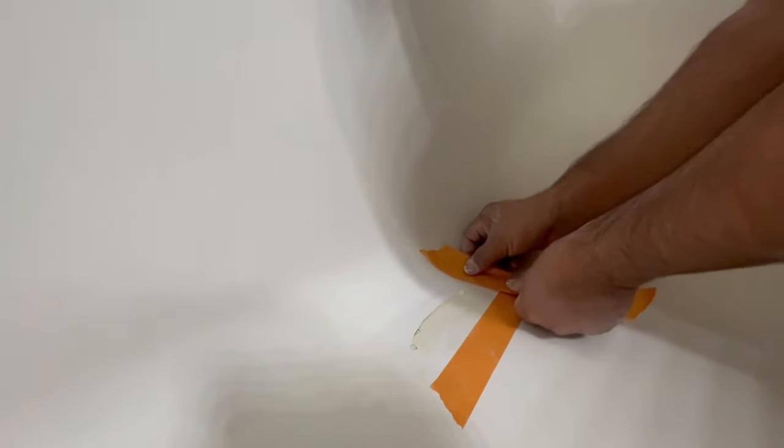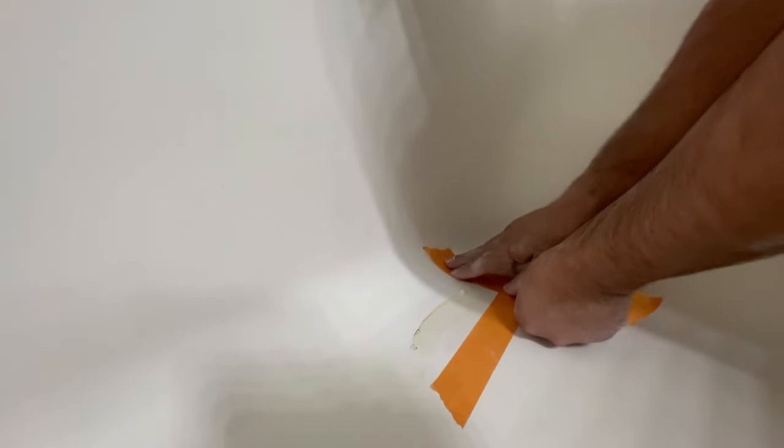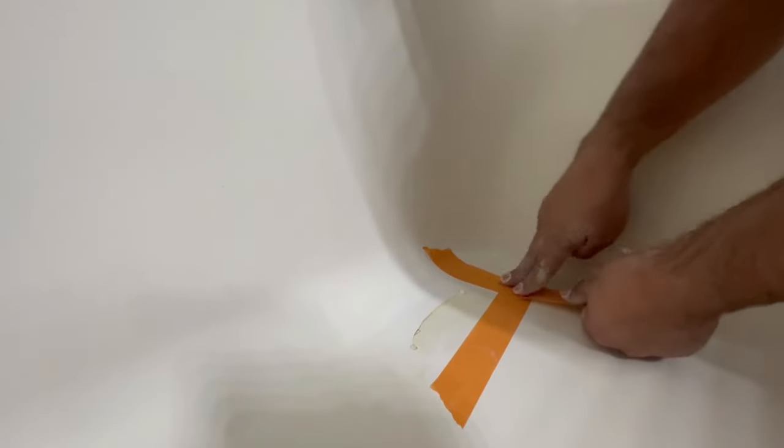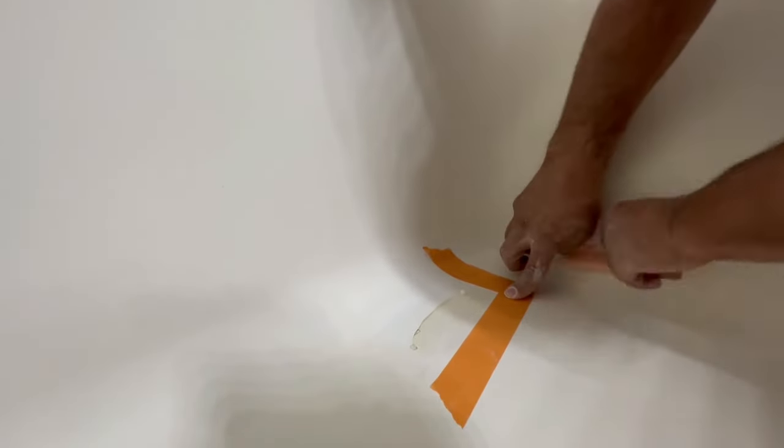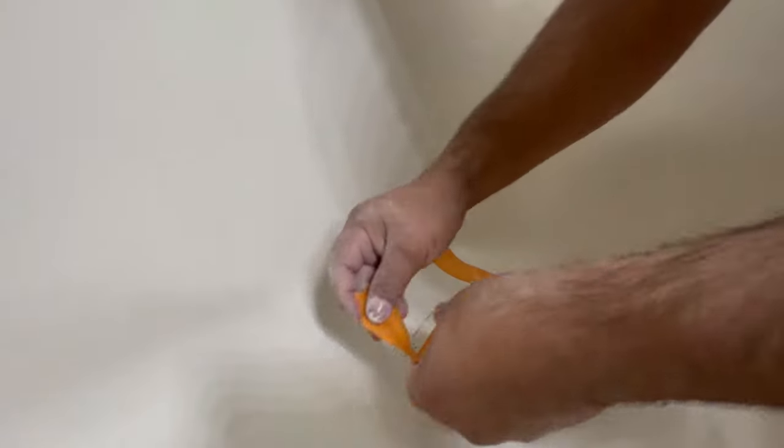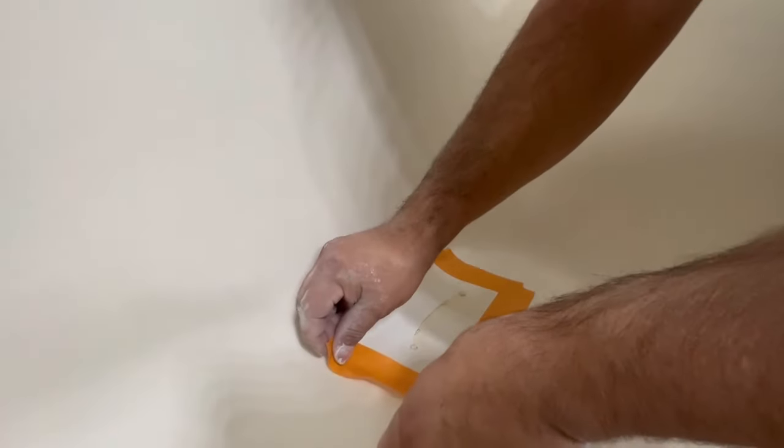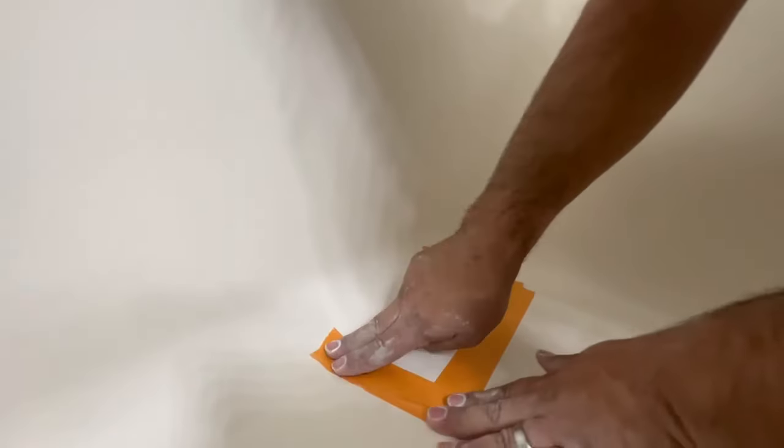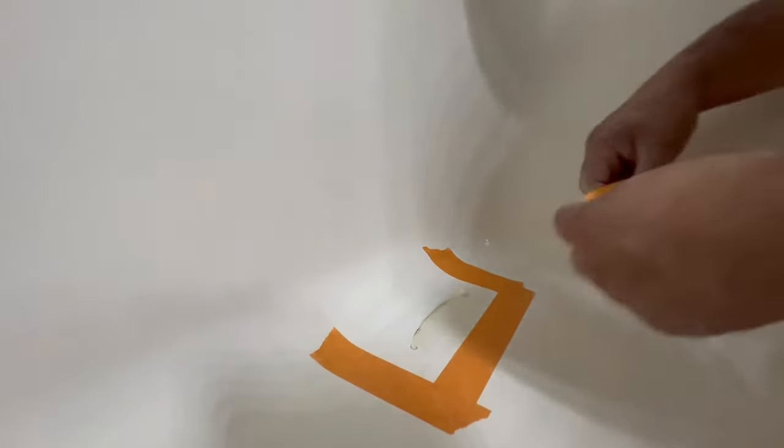As you guys have seen in some of my other videos you don't have to do this but I like to tape off around the crack before I go ahead and put on the Bondo glass. That way it just kind of contains me into working in this area so I don't go too far out or get too sloppy with my patchwork.